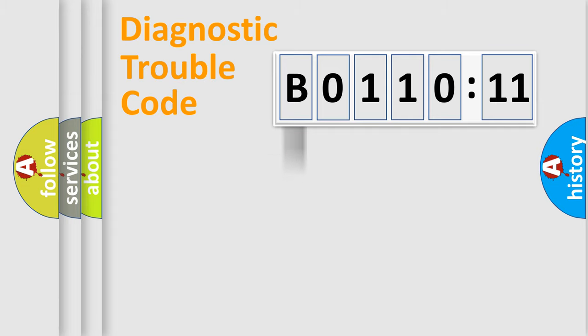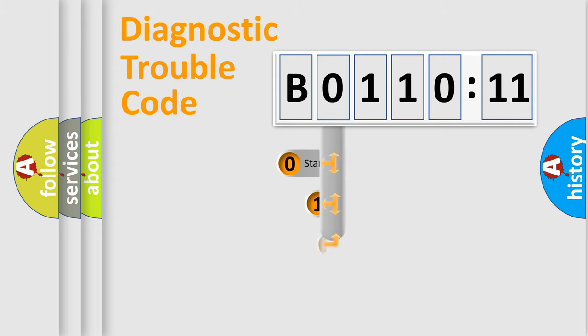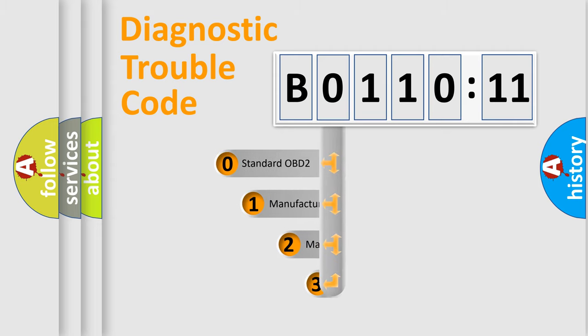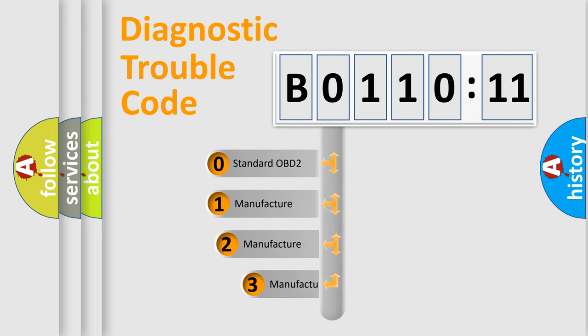Powertrain, body, chassis, network. This distribution is defined in the first character code.